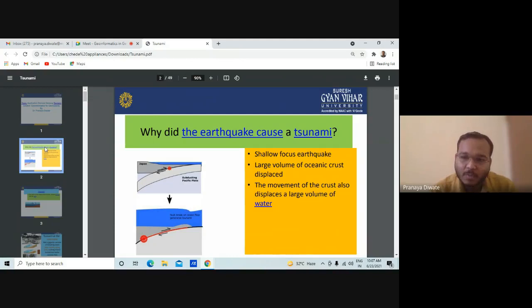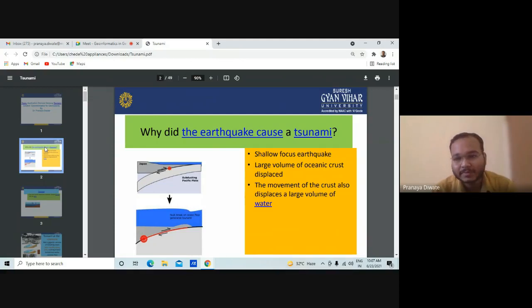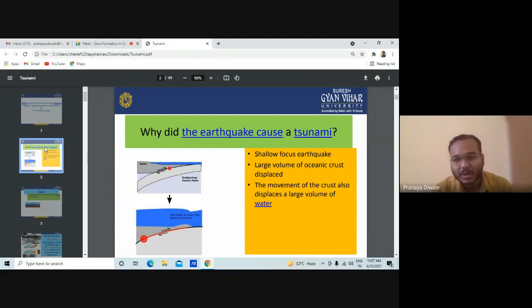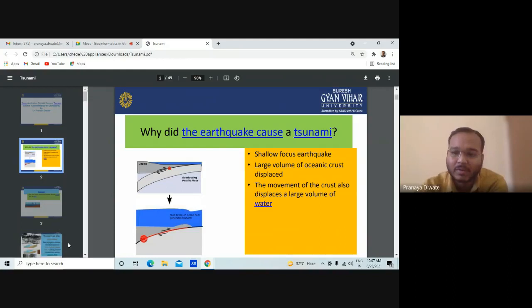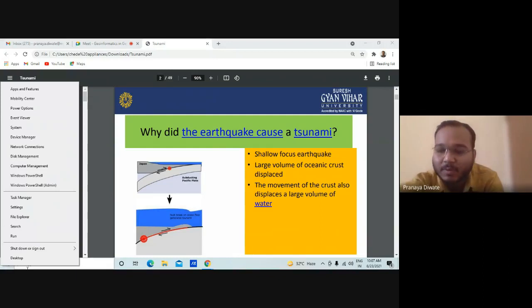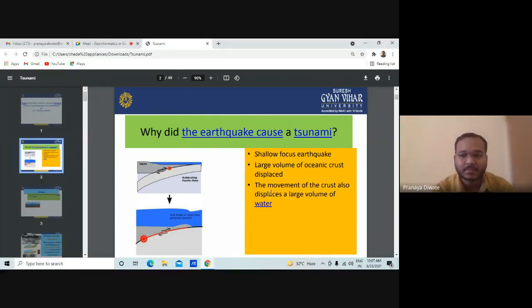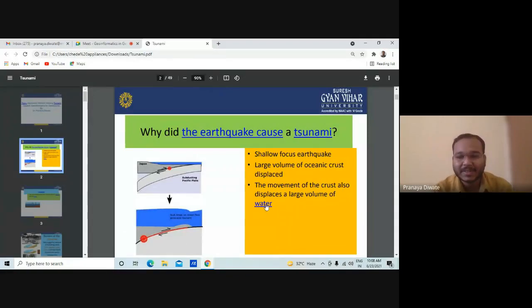The shallow focus earthquakes are the main threat for tsunamis. By the shallow focus earthquake, you have a large destruction — a large volume of oceanic crust is displaced from one place to another. That shallow focus earthquake is taking a displacement of the oceanic crust. The movement of the crust also displaces a large volume of water.